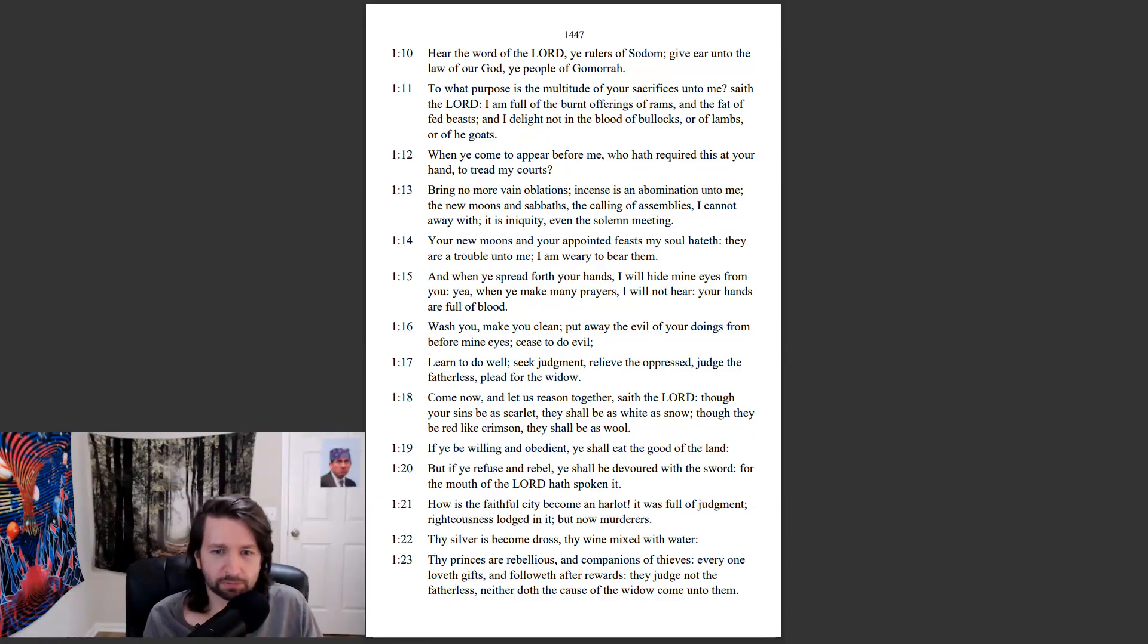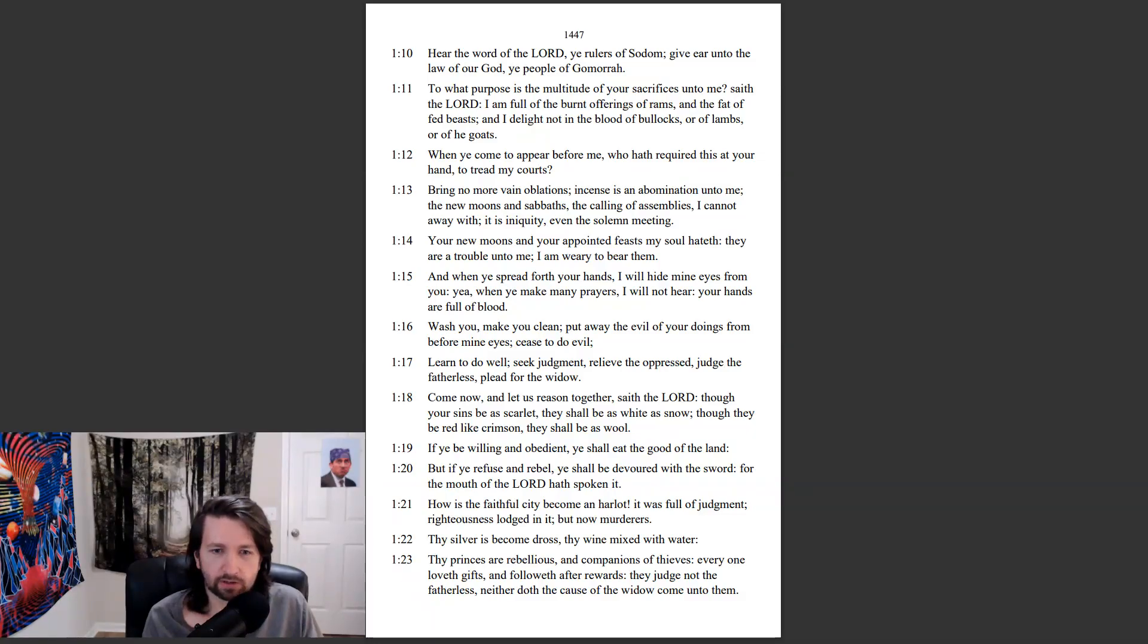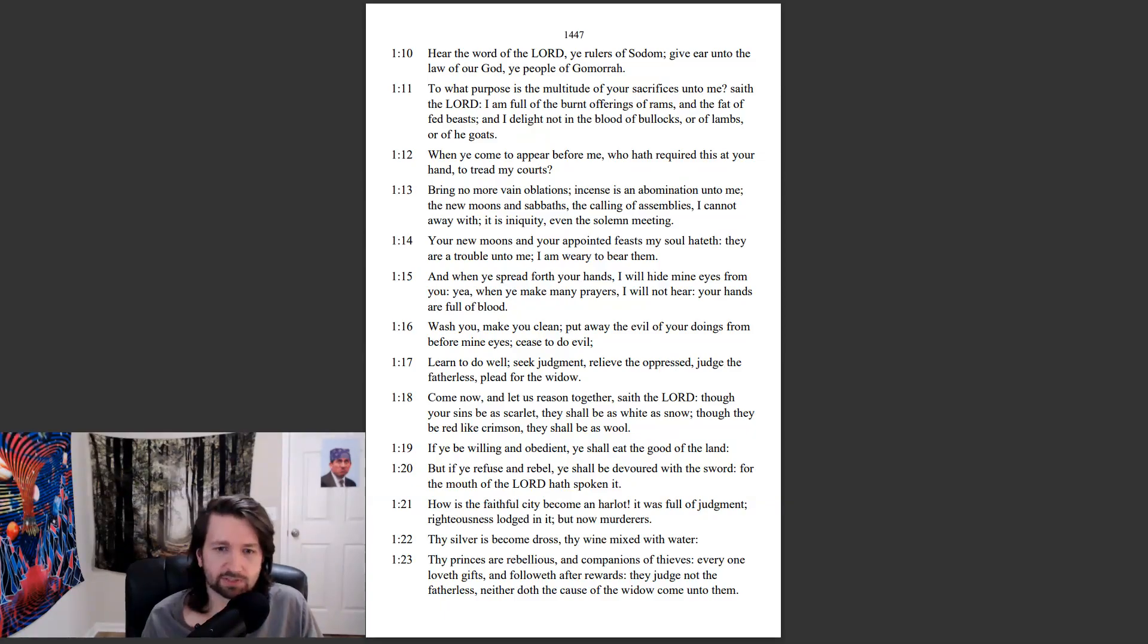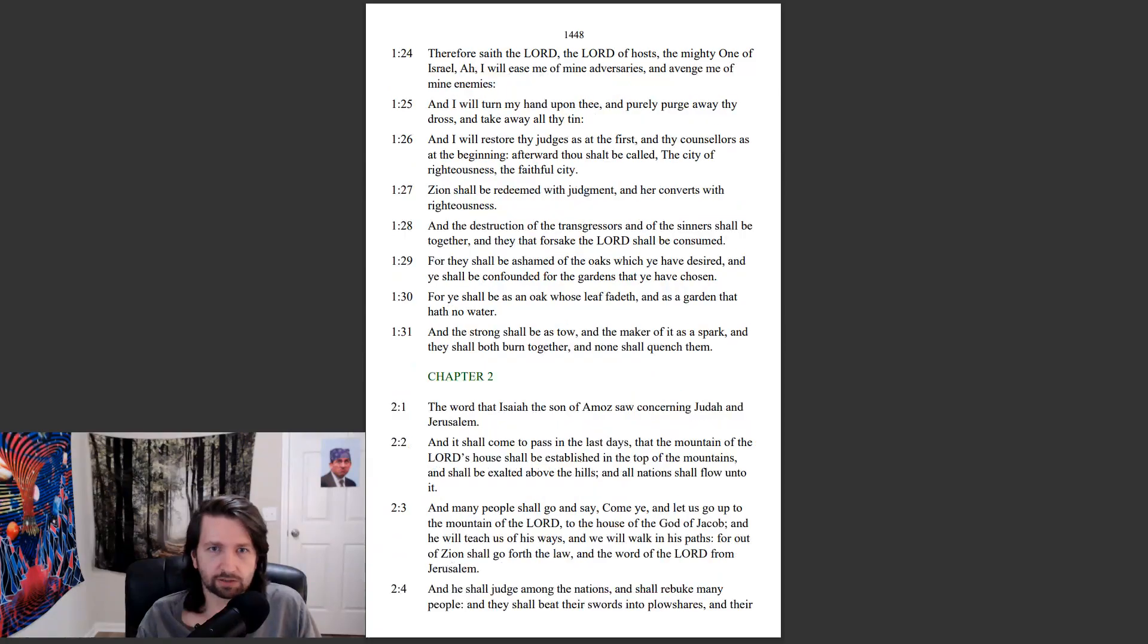How has the faithful city become a harlot? It was full of judgment, righteousness lodged in it, but now murderers. Thy silver is become dross, thy wine mixed with water. Thy princes are rebellious and companions of thieves. Everyone loveth gifts, and followeth after rewards. They judge not the fatherless, neither doth the cause of the widow come unto them.